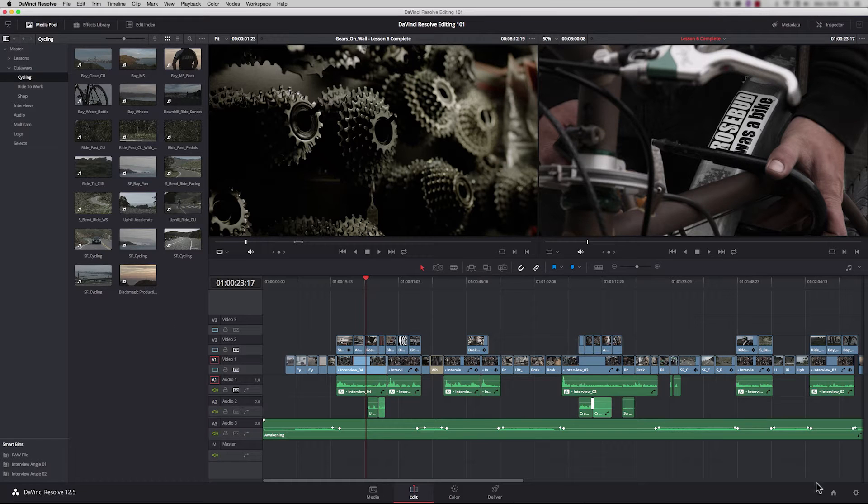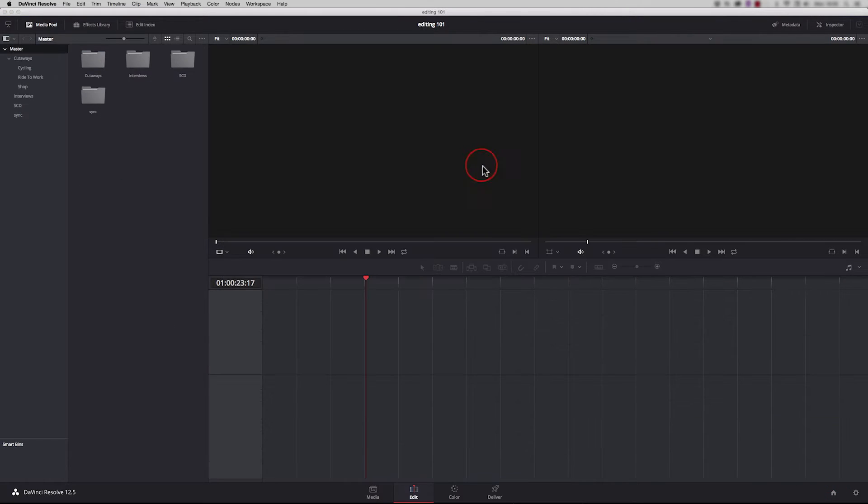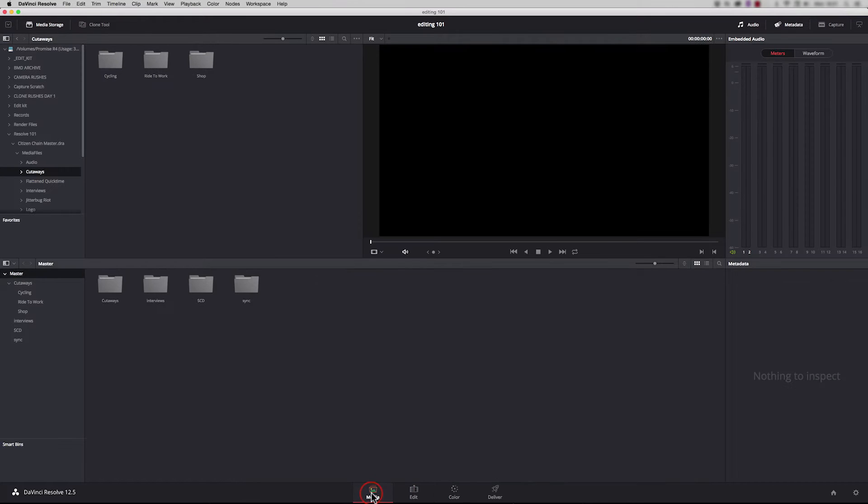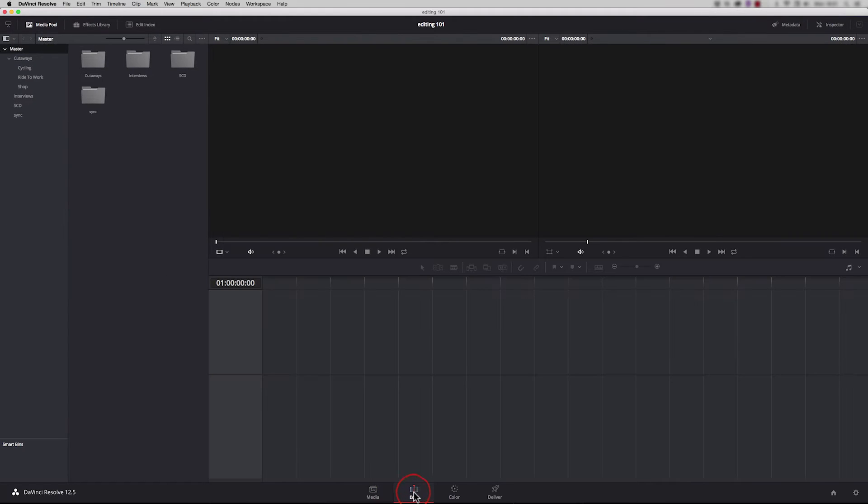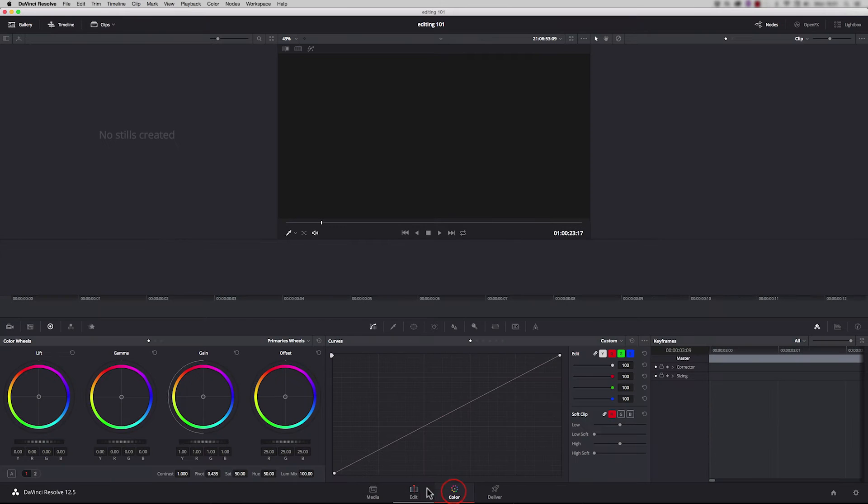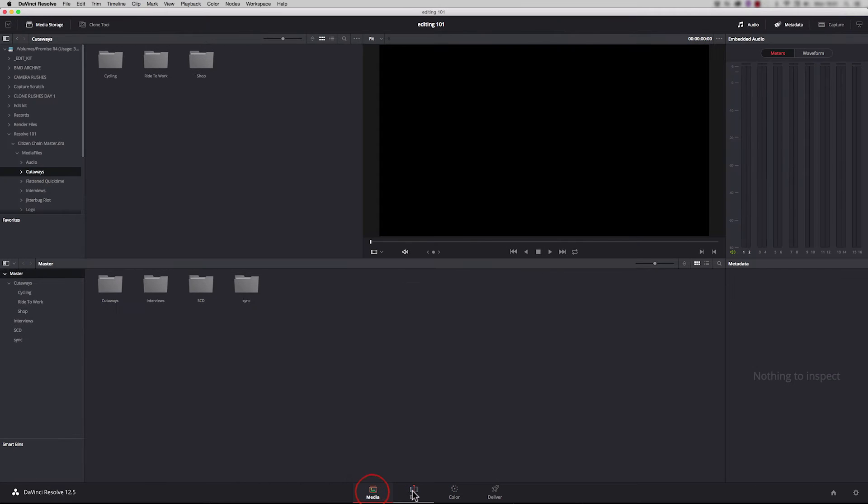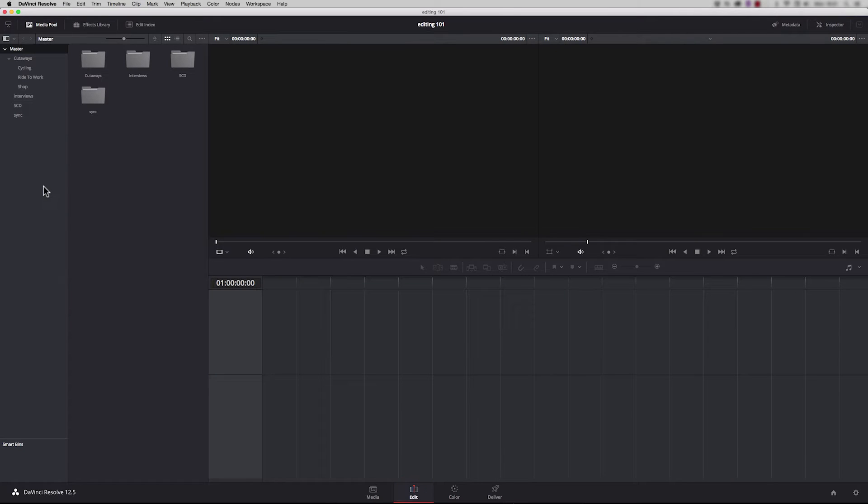So here we are in the edit page in our project. We've got the media page, we populated this in the previous episode, and now if we go to the edit page you'll see in the top corner here the media pool. This is an exact copy of the media pool. You can go in and out of any of these pages at any time.